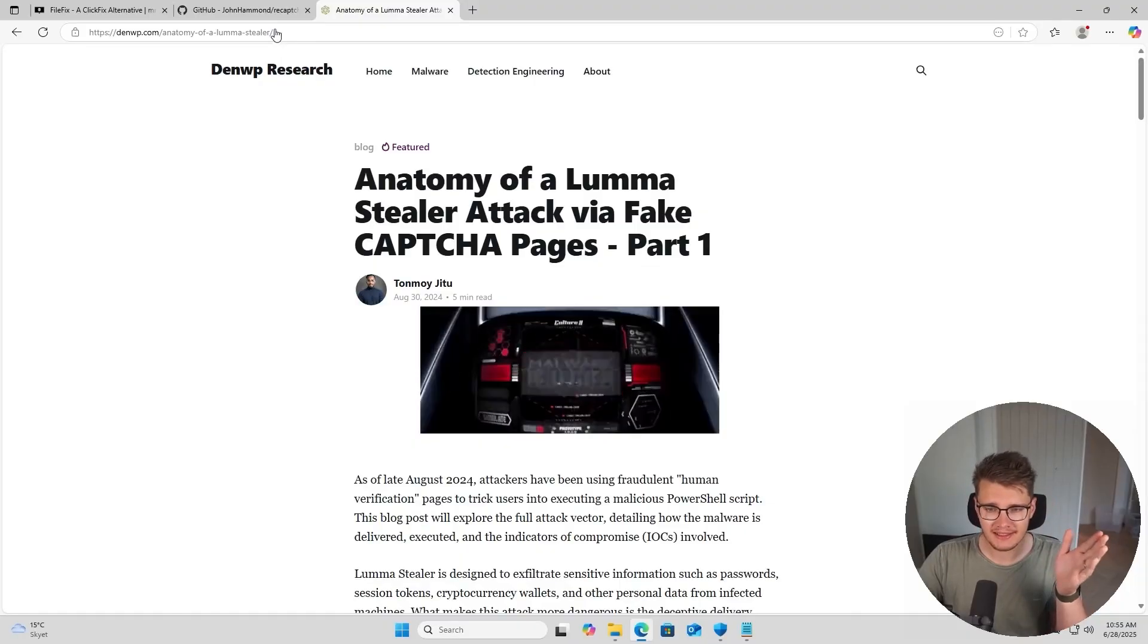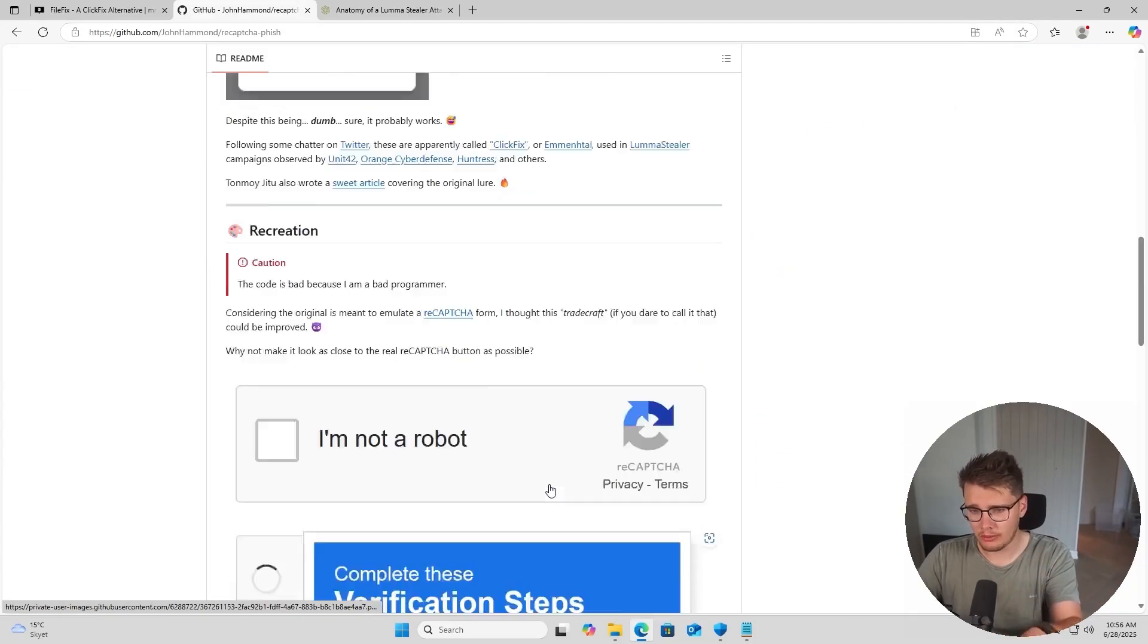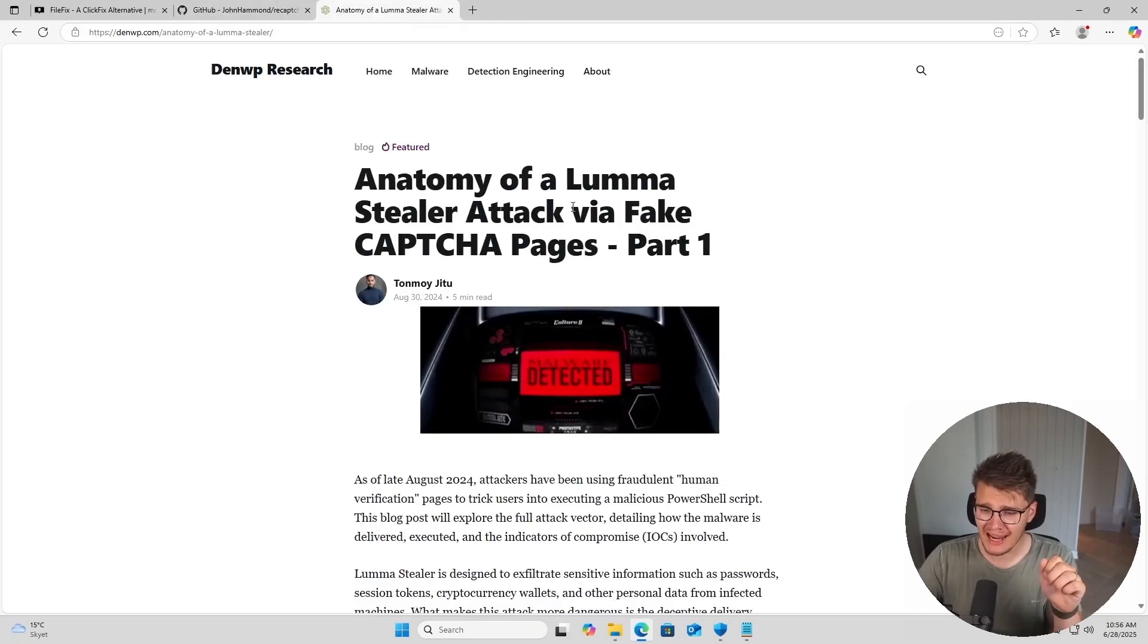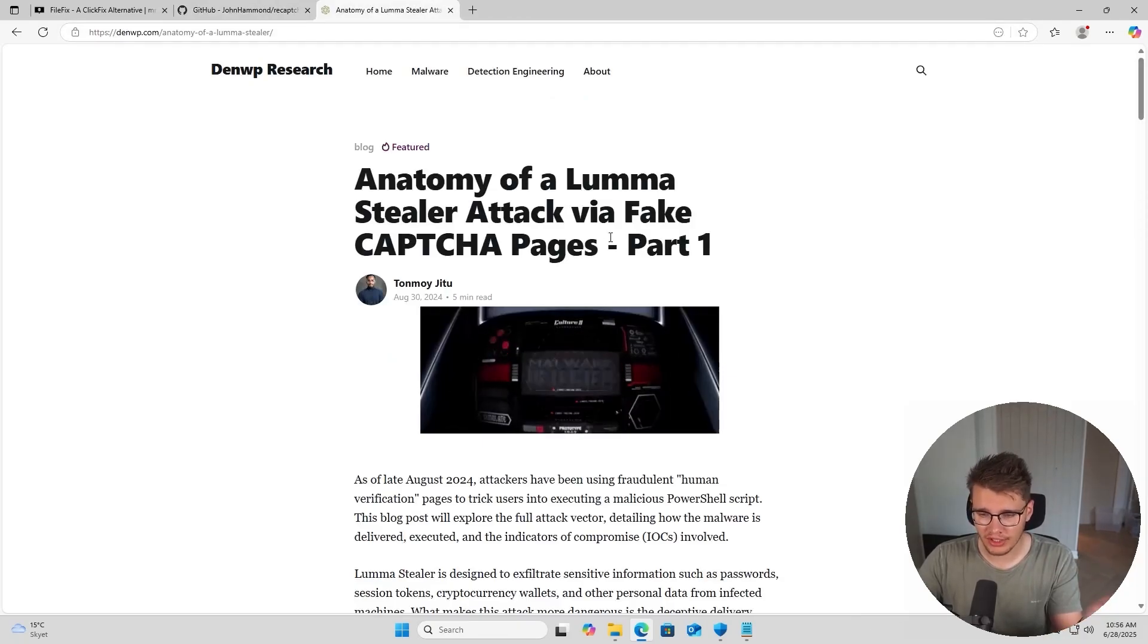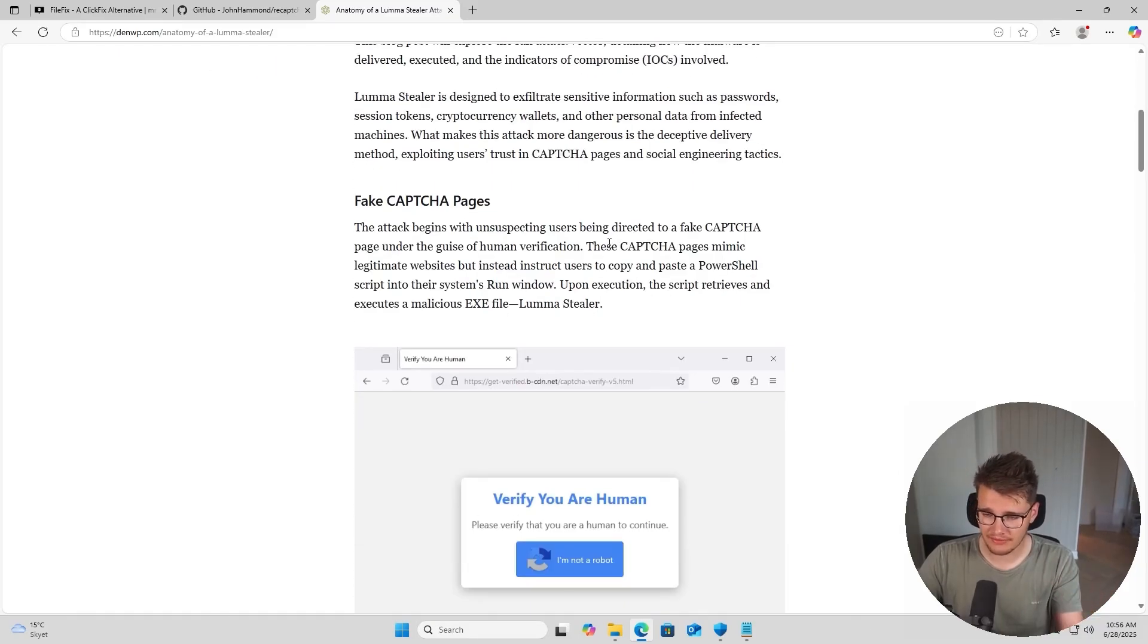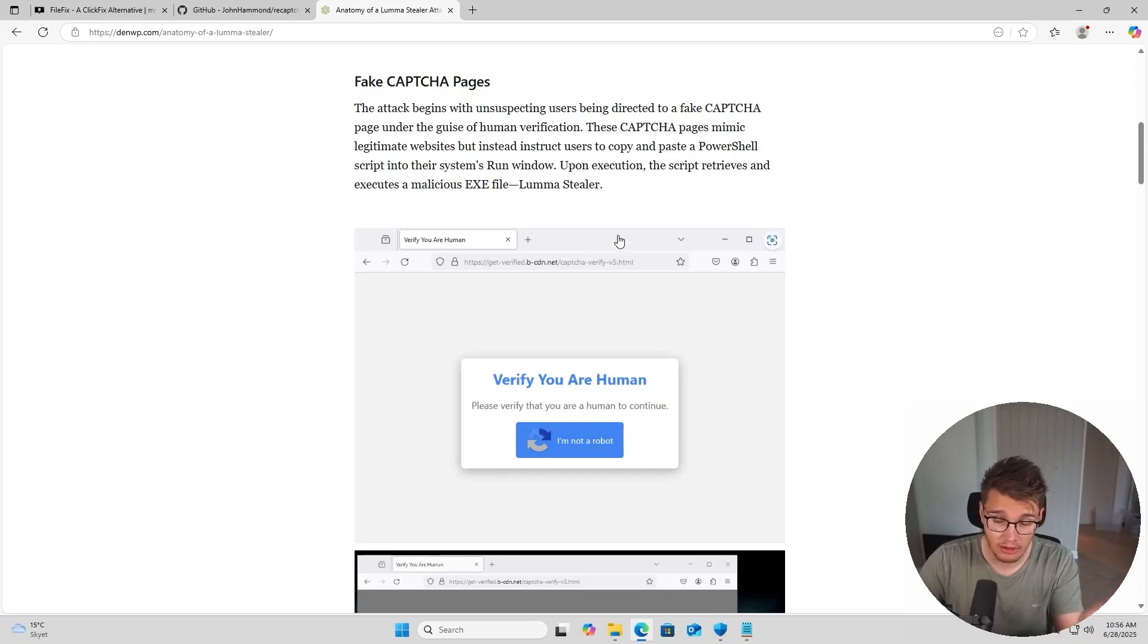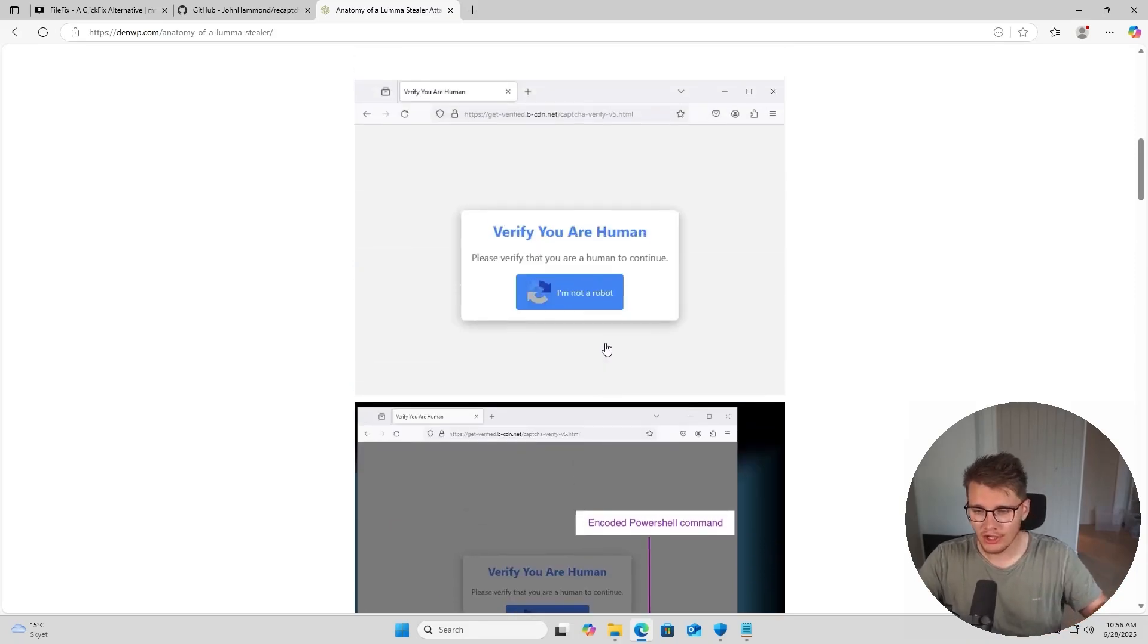This technique was called CAPTCHA staging, CAPTCHA phishing, and then dubbed ClickFix by the community. As far as I can understand, this was originally documented by Tonmo YouTube in August 30th, 2024. It showcases how real threat actors are actually using a fake CAPTCHA page - which I'm probably pronouncing wrong and you're probably going to get mad about it in the comments, and that's fine because that's engagement - to entice users into running PowerShell commands through Windows shortcuts.